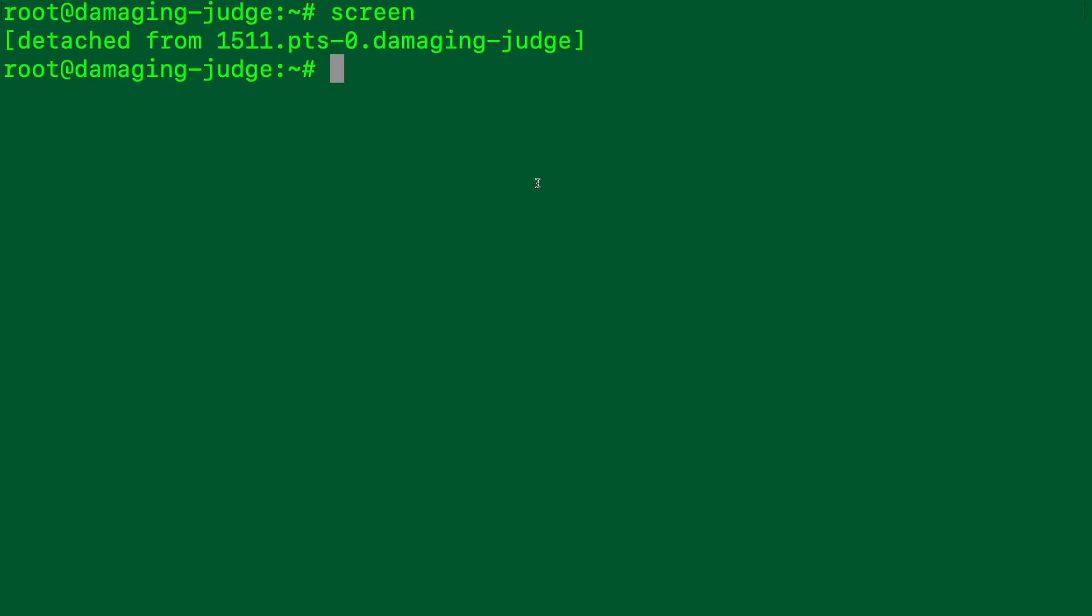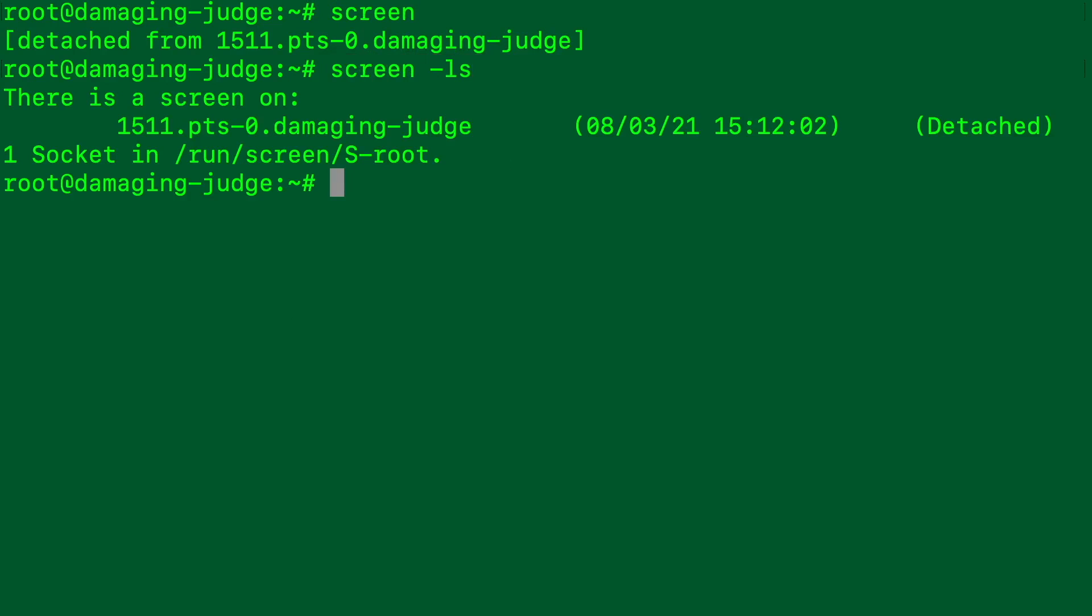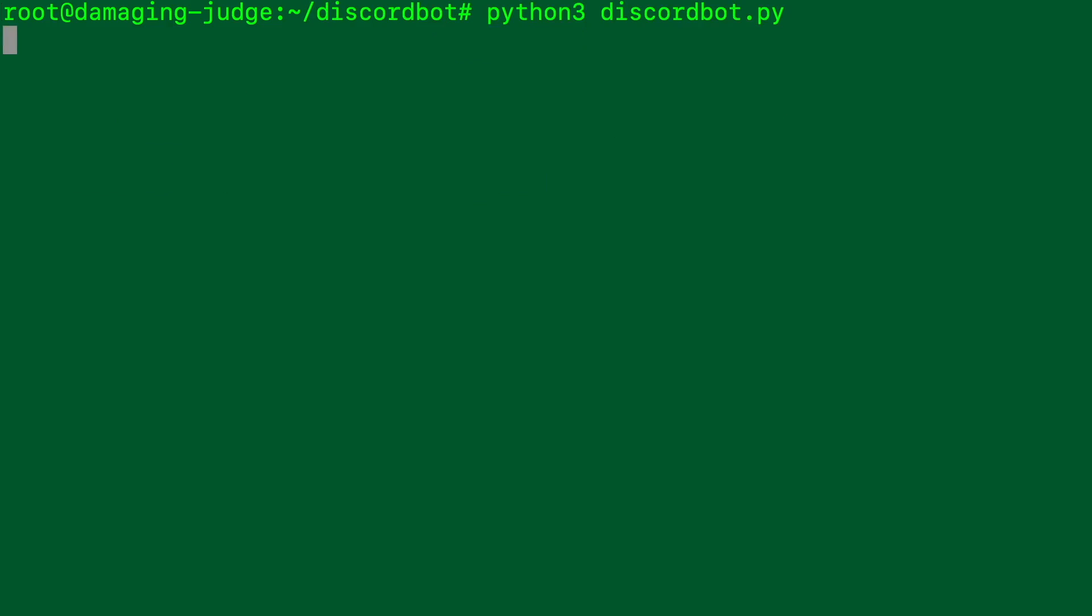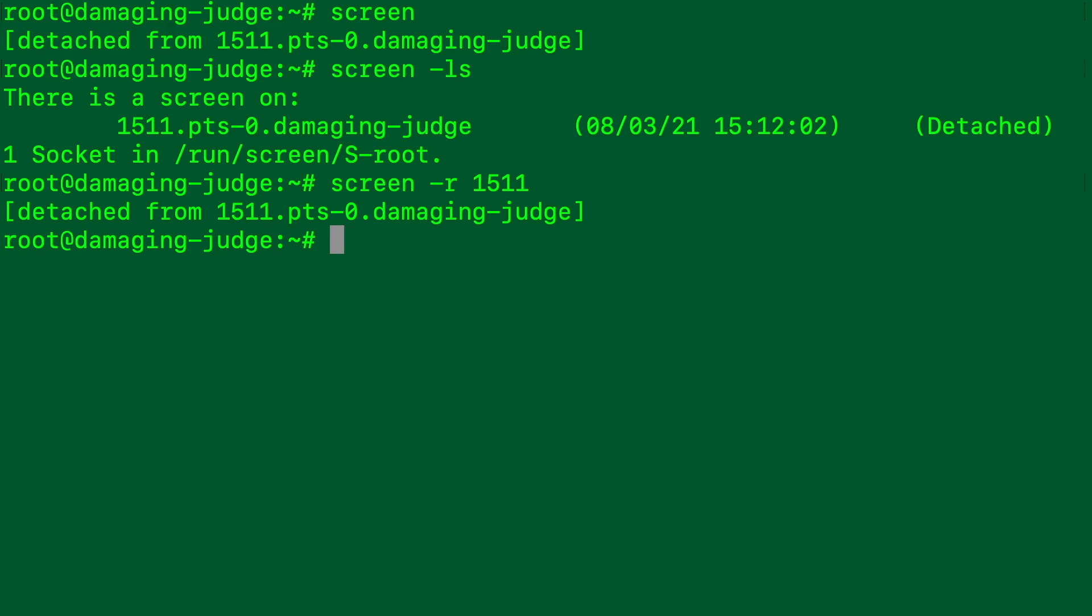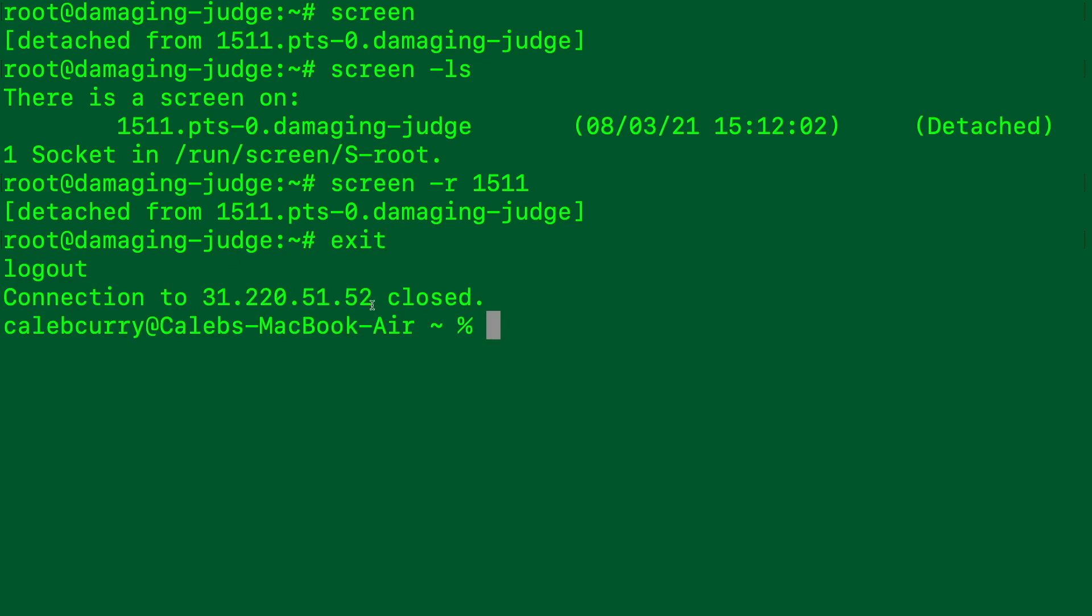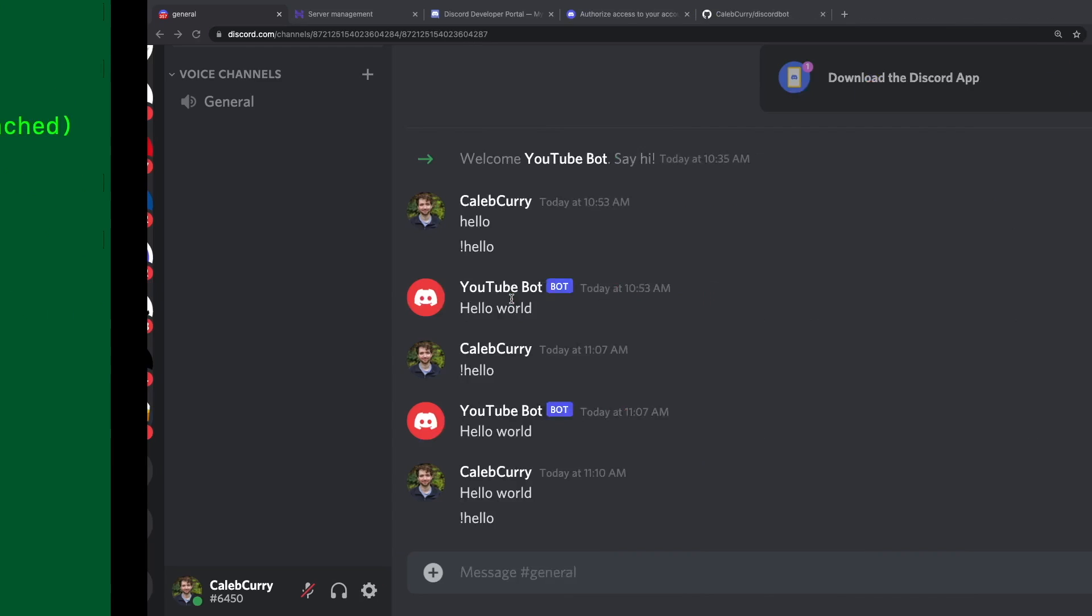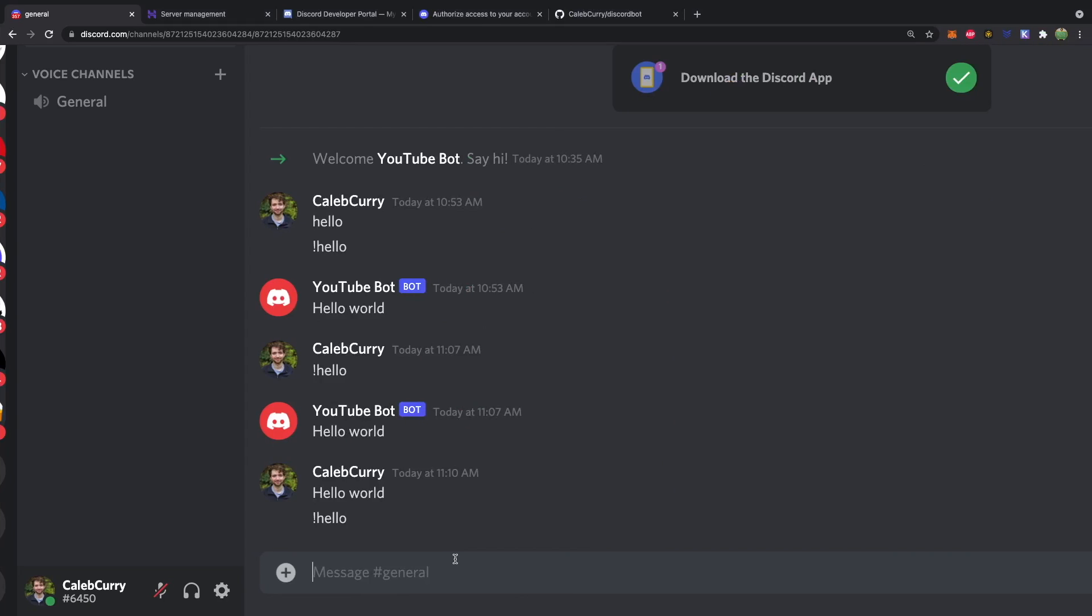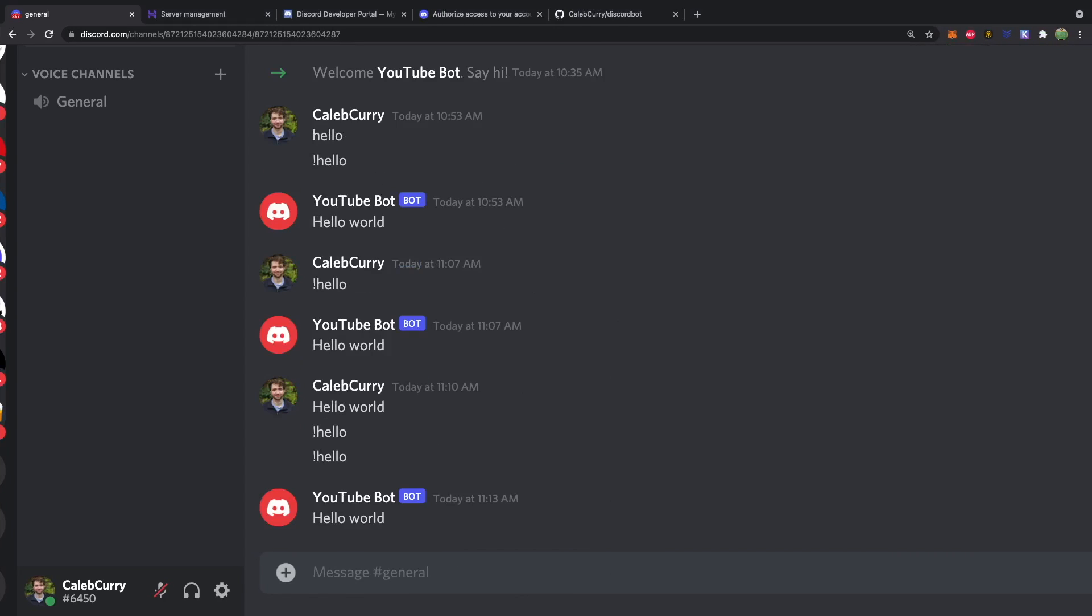And you can hit ctrl a ctrl d. And it'll detach. And we can say screen hyphen ls. And you can see we have this running in the background. So to open that back up we say screen hyphen r1511. Hit enter. And it opens up and it's running again. Control a ctrl d to get back to where we were. So now if we exit we lose that connection. We should be able to say hello. And we still get a response. So that is the magic of screen. I'm sure there's lots of different ways you can do that. But that's what I do.